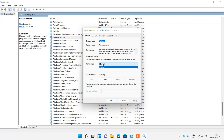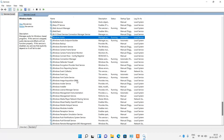Change the startup type from Manual to Automatic. If the service status is stopped, click the Start button to start the service. Then click Apply and OK. If the audio service was already running, you can click the Restart link to restart it. After this, restart your system and check whether your issue is resolved.